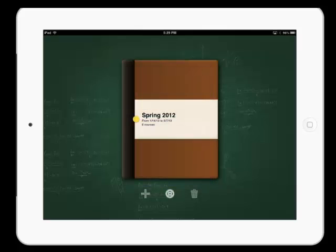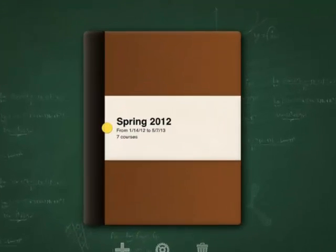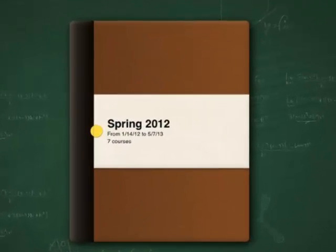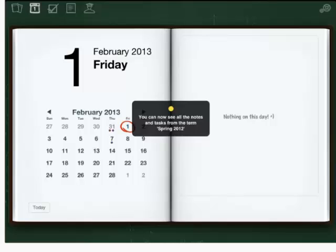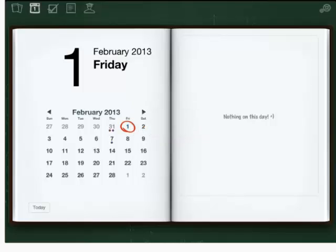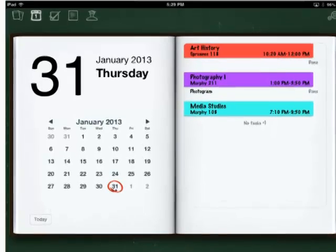Now tap on your semester. The calendar allows you to view your course schedule on any given day, as well as any assignments.